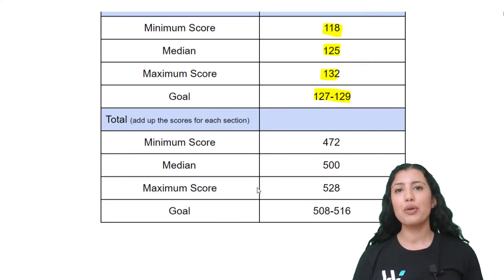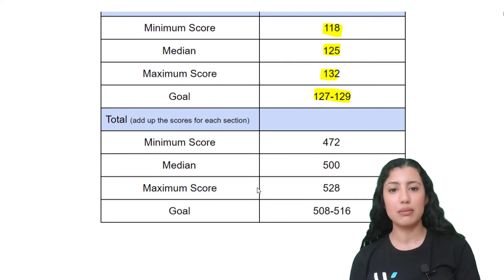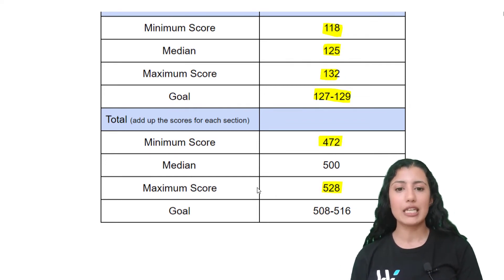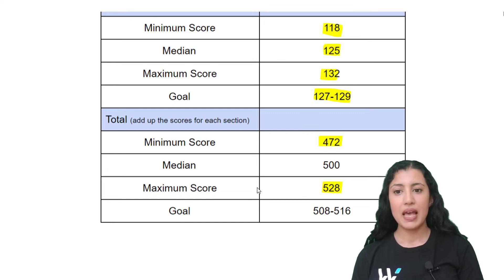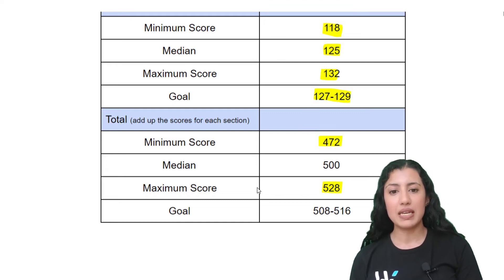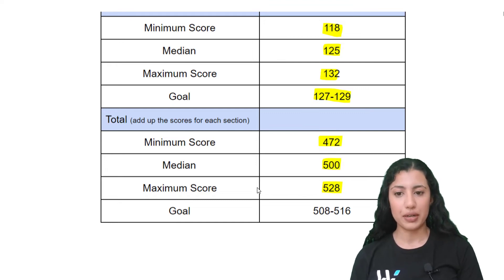If you look at the total possible scores, the minimum is 472, the maximum is 528, and the median is 500.